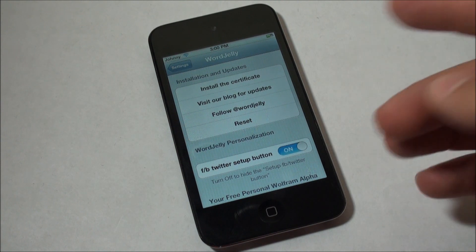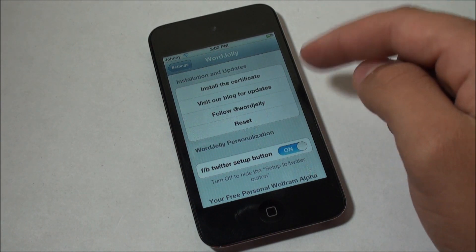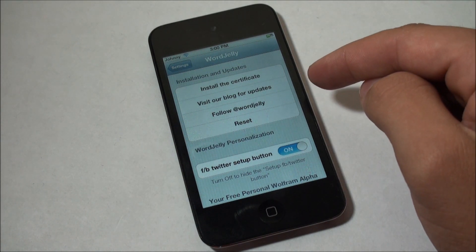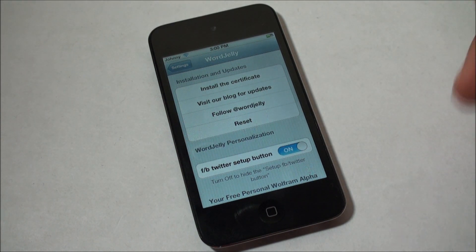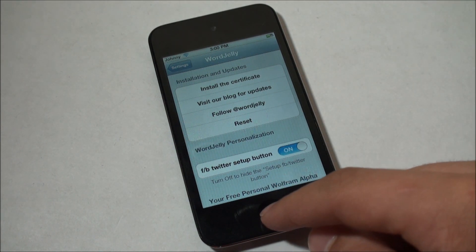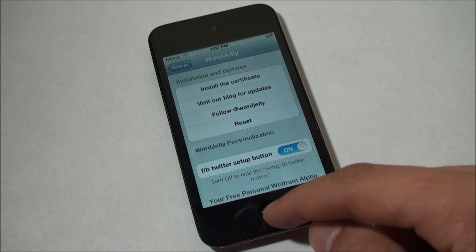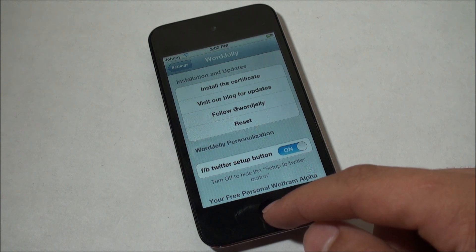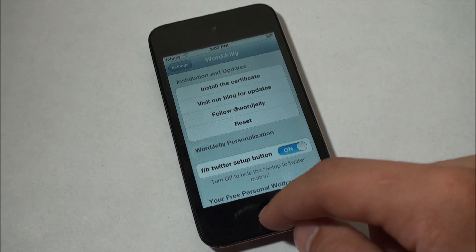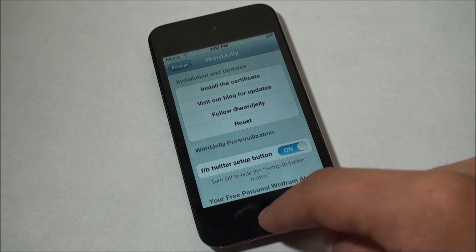Alright guys, so once you've got your certificate installed, you can just go ahead and you should be able to use Siri as you normally would be able to do on any other device using any other server.